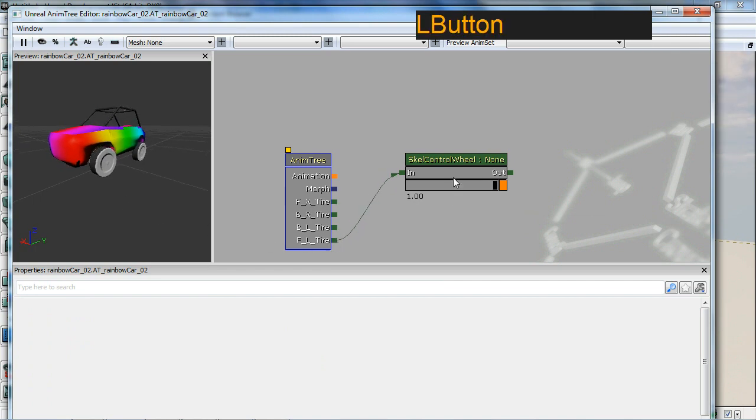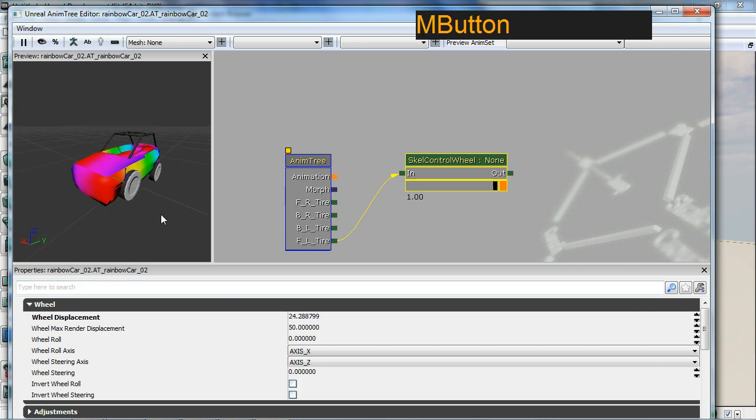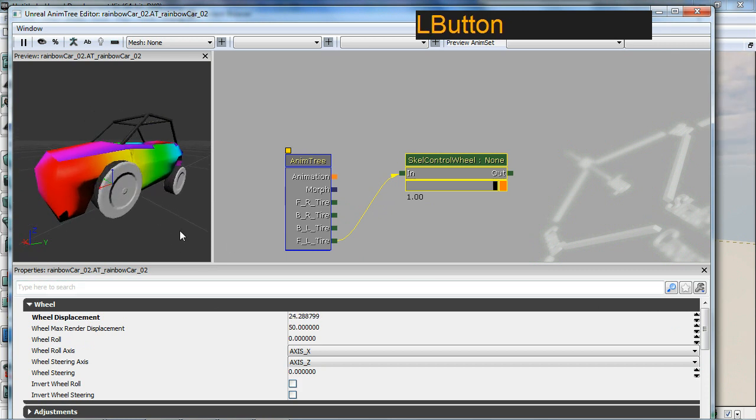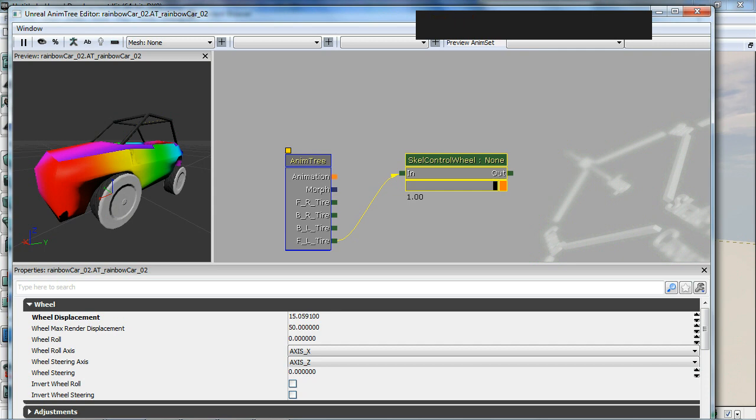And this value you can see here in the window, my wheel going up and down. Essentially what we're going to do is set the travel. So maximum travel, that's probably about it, so 15. Maximum wheel displacement should be 15.